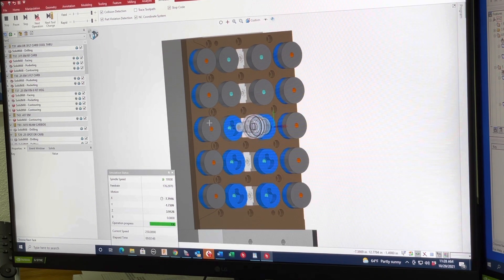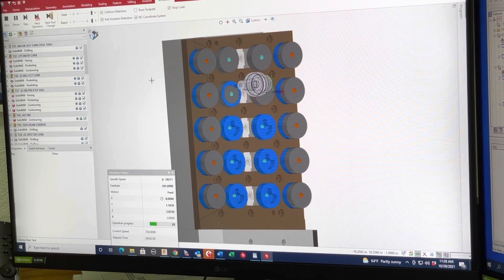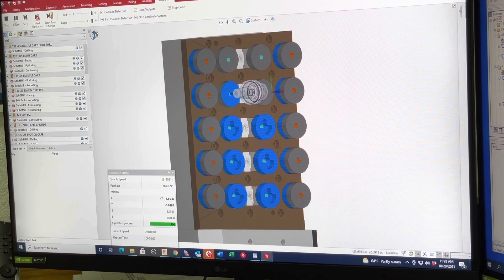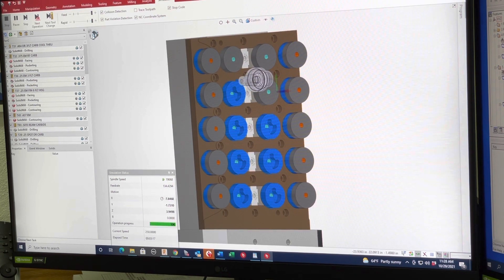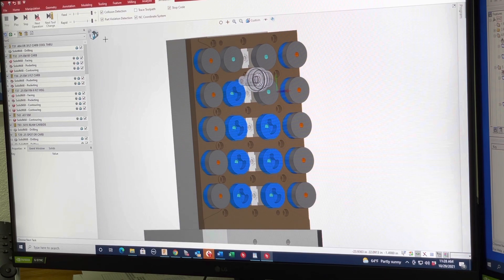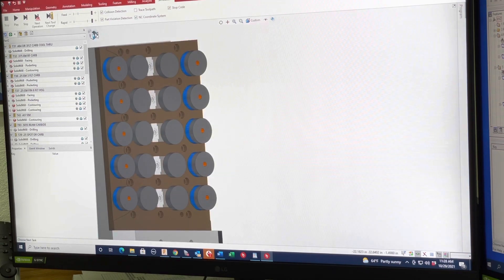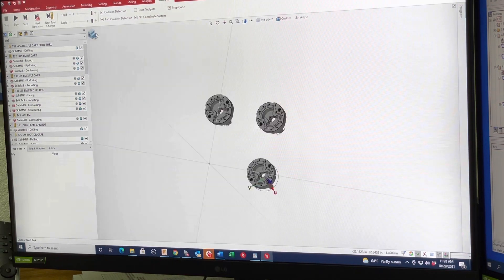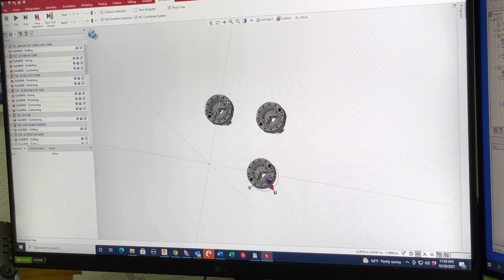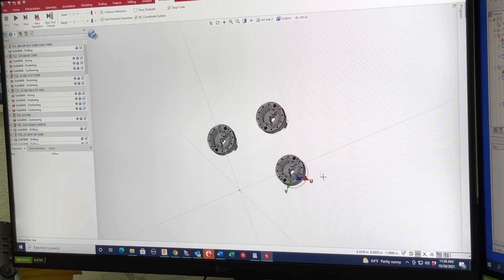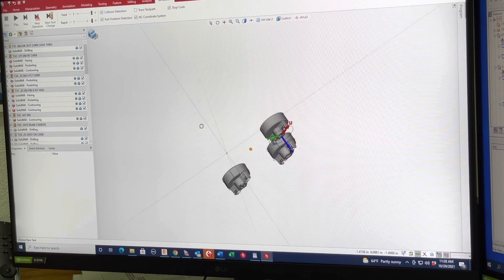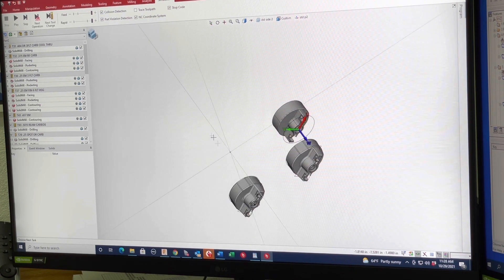So now the cool thing with this Spree TNG compared to the older version is you can bring in three different parts here. So these are three different dampers.